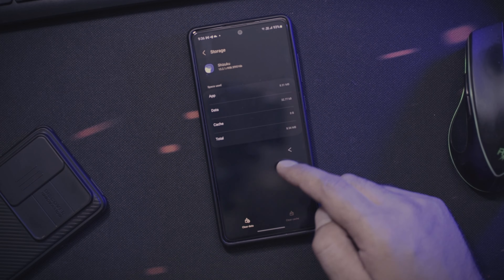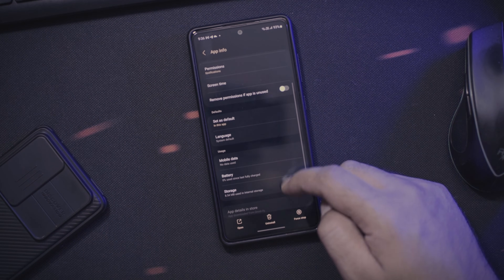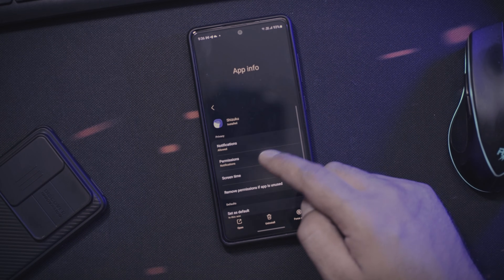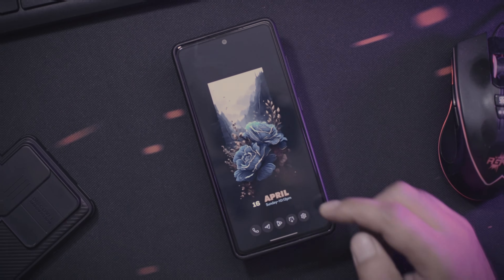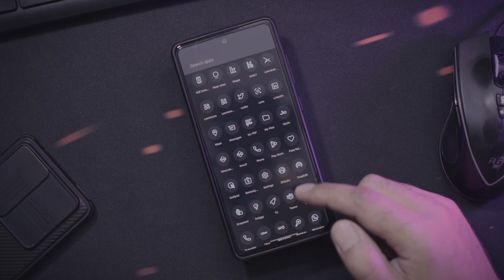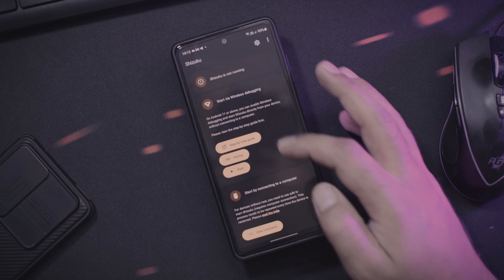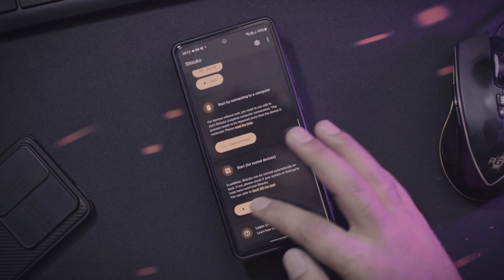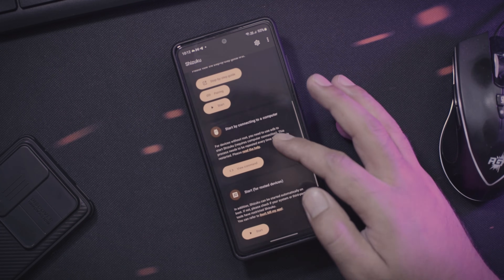As I am doing all this on my Samsung phone, these settings might be different for different devices, so please make sure you follow all the steps carefully before moving further. After you are done, go ahead and open Shizuku — this is how the main interface of the application looks. We are just going to use a few of the features here.